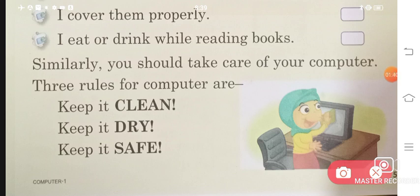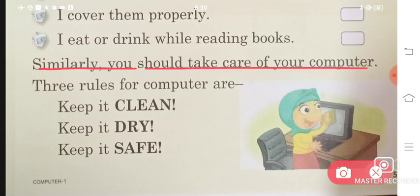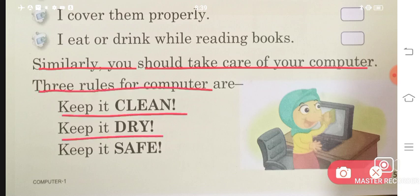So if we do all these things, then we keep our computer knowledge. Similarly, you should take care of your computer. The three rules for the computer are: keep it clean, keep it dry, keep it safe.